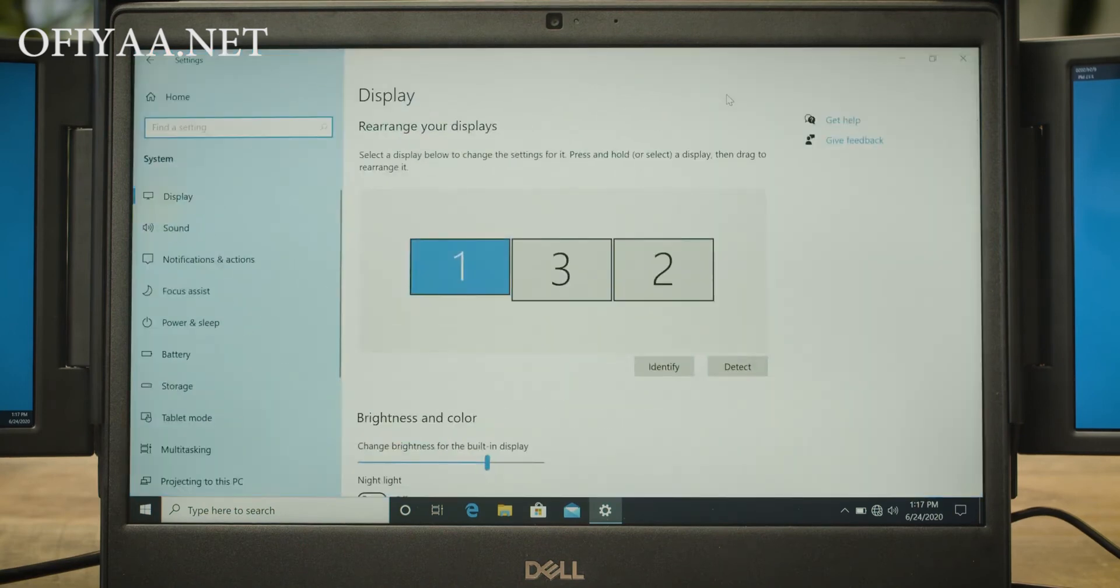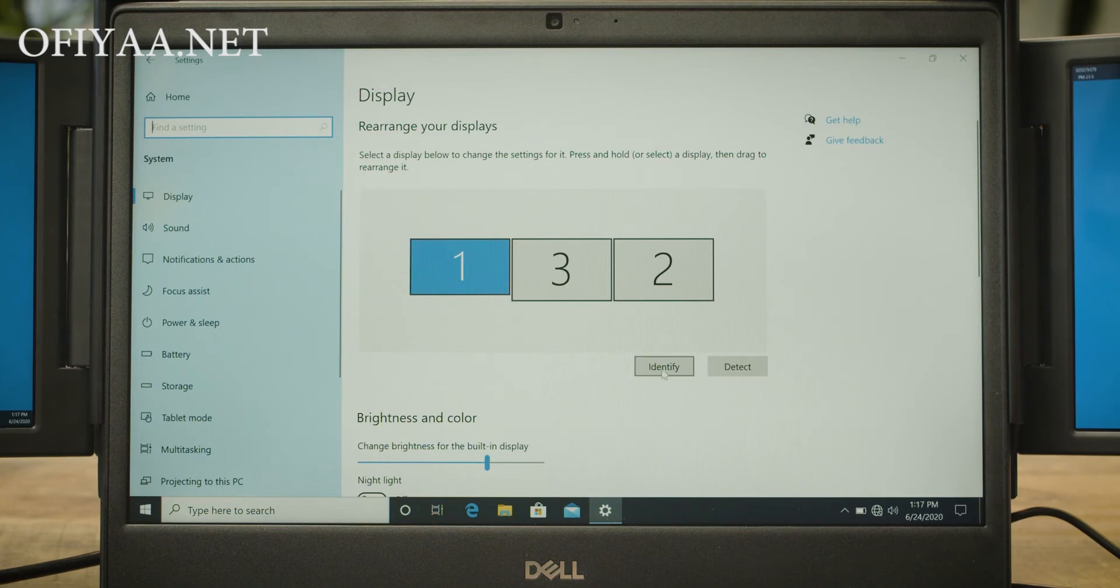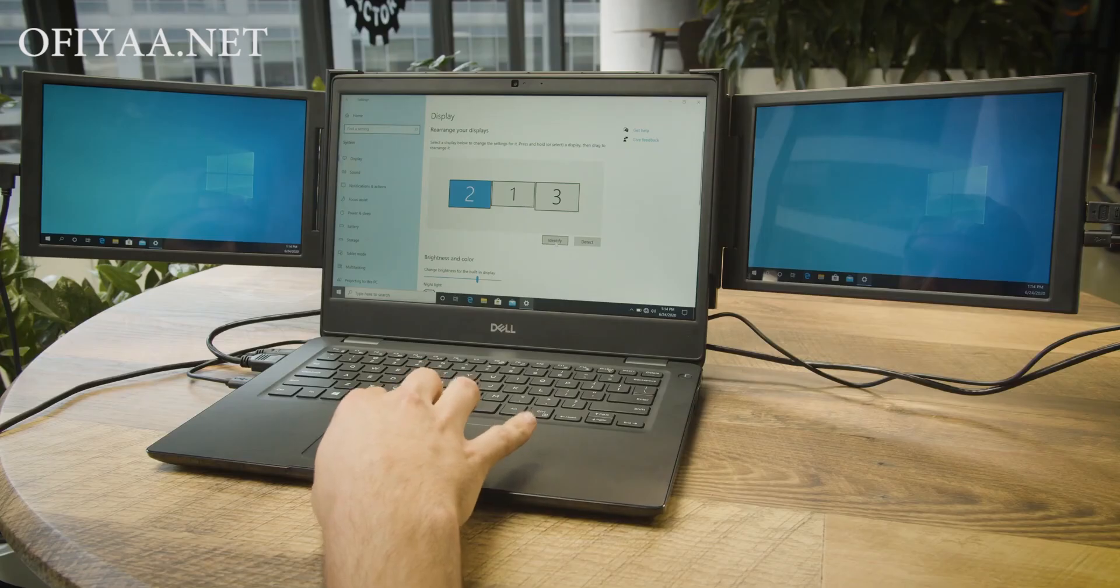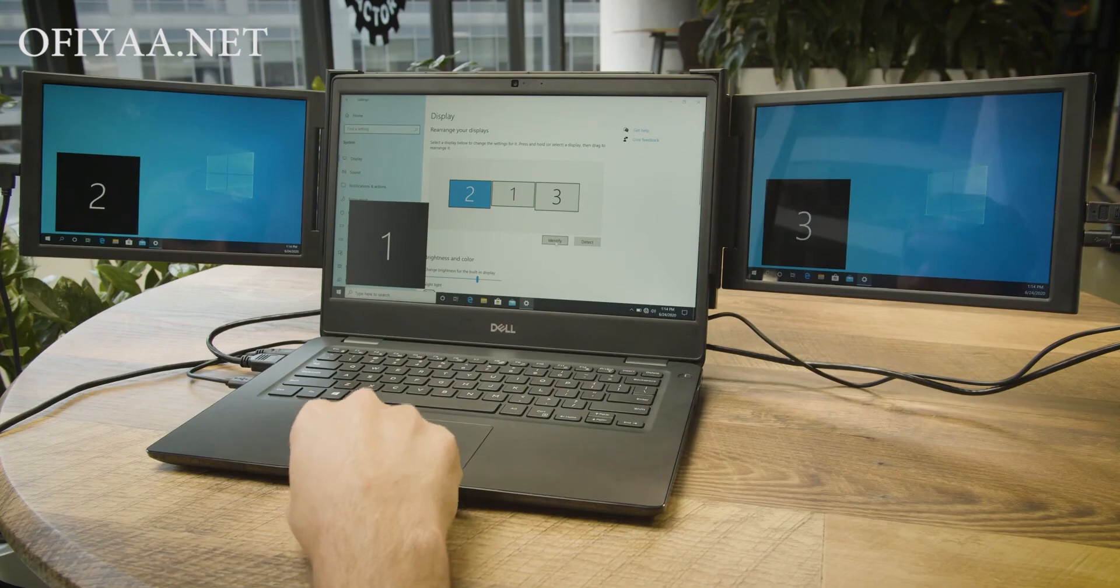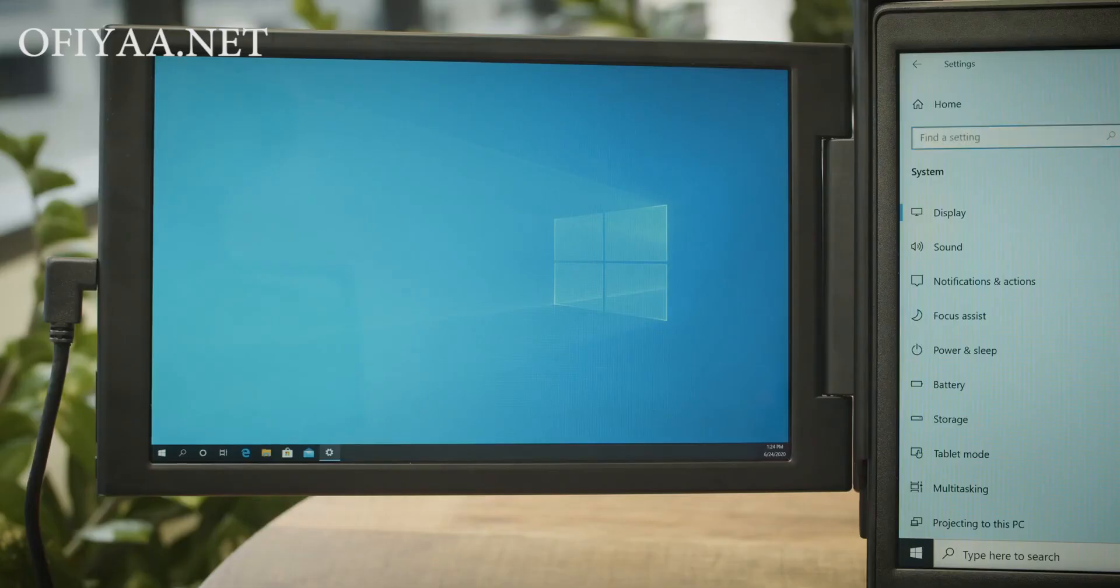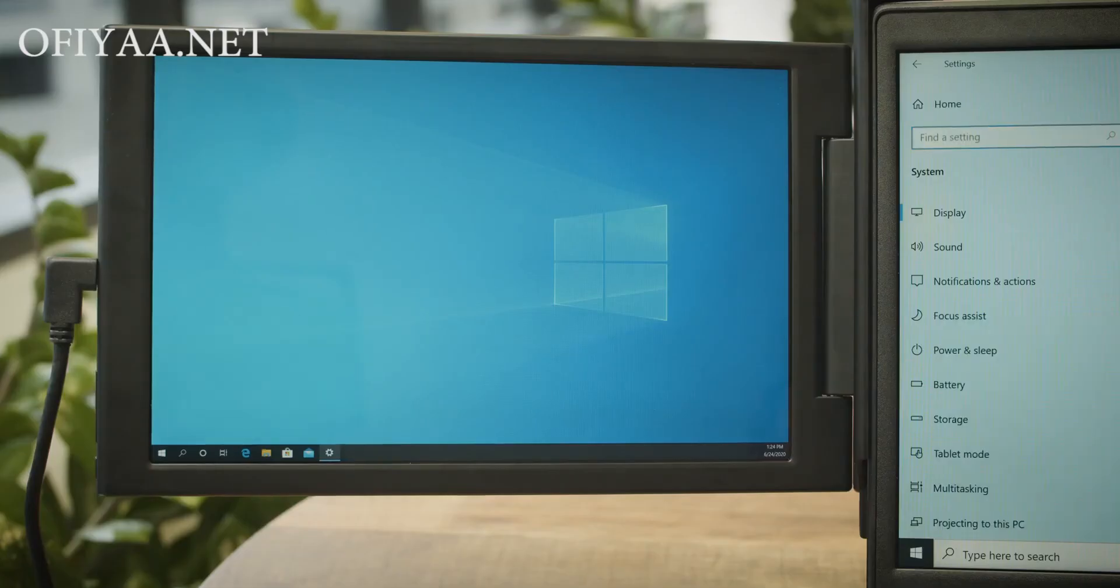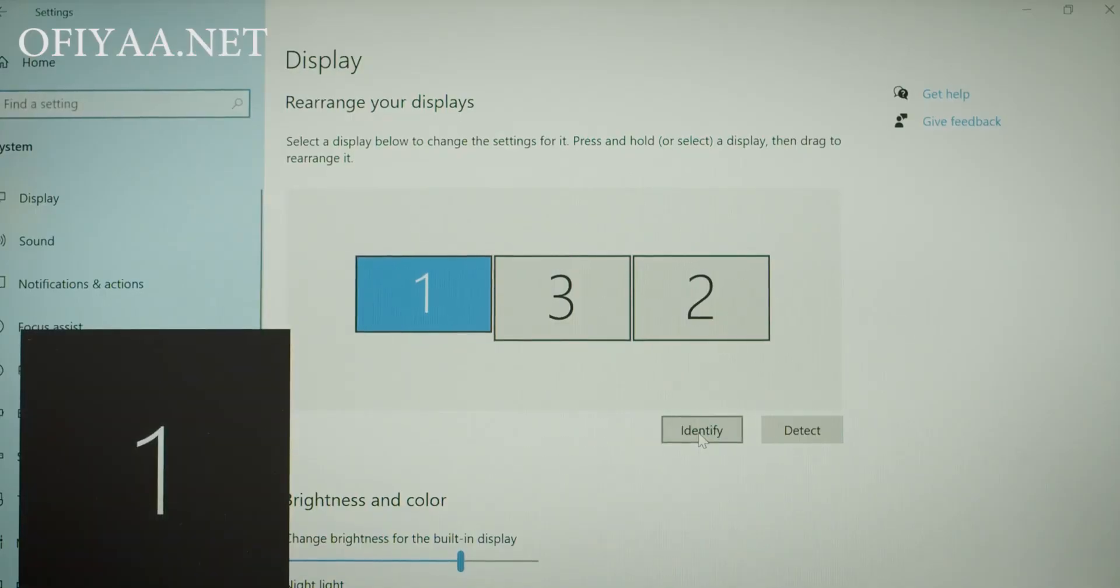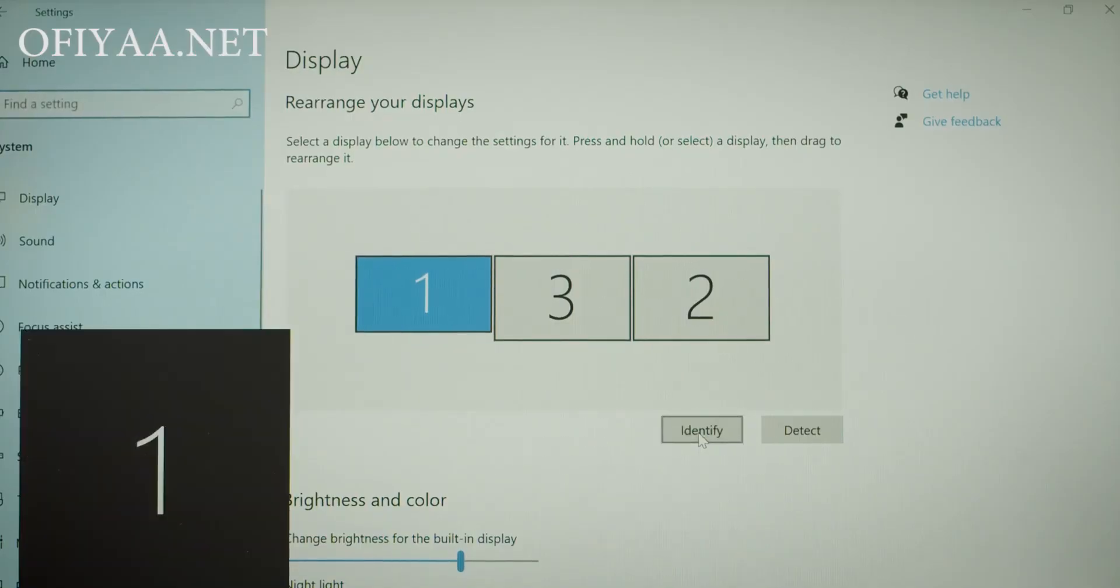The first thing we will do is hit the Identify button. This will cause numbers 1, 2, and 3 to appear on each of the three screens. These are the screen numbers assigned to each screen. You will see that these numbers are also reflected as grey and blue boxes in your display settings menu.